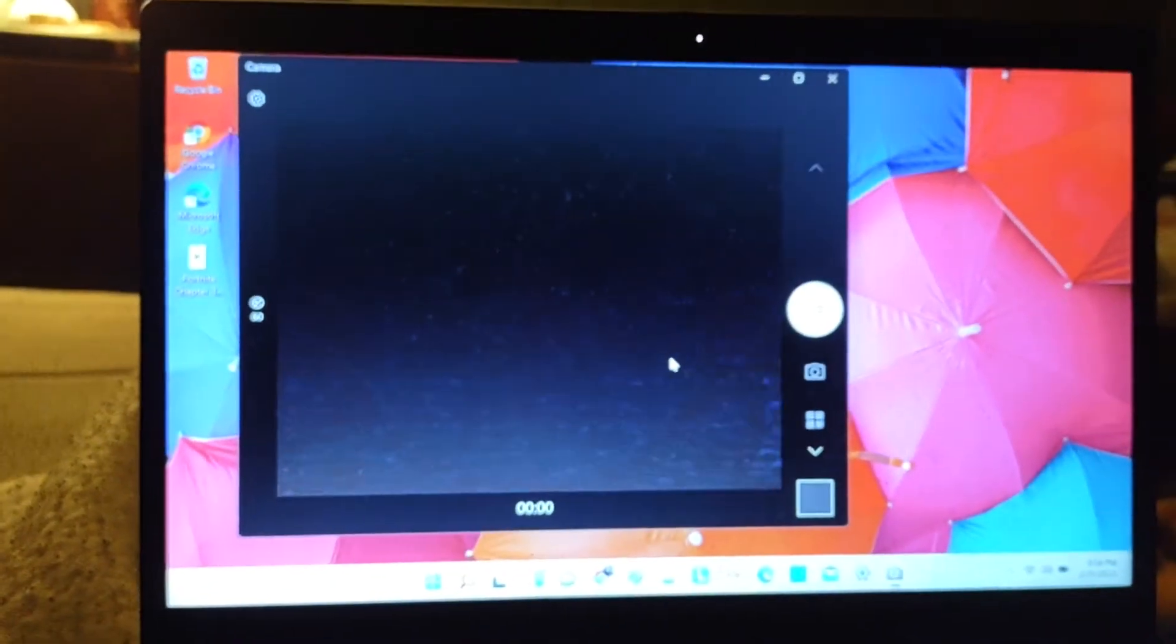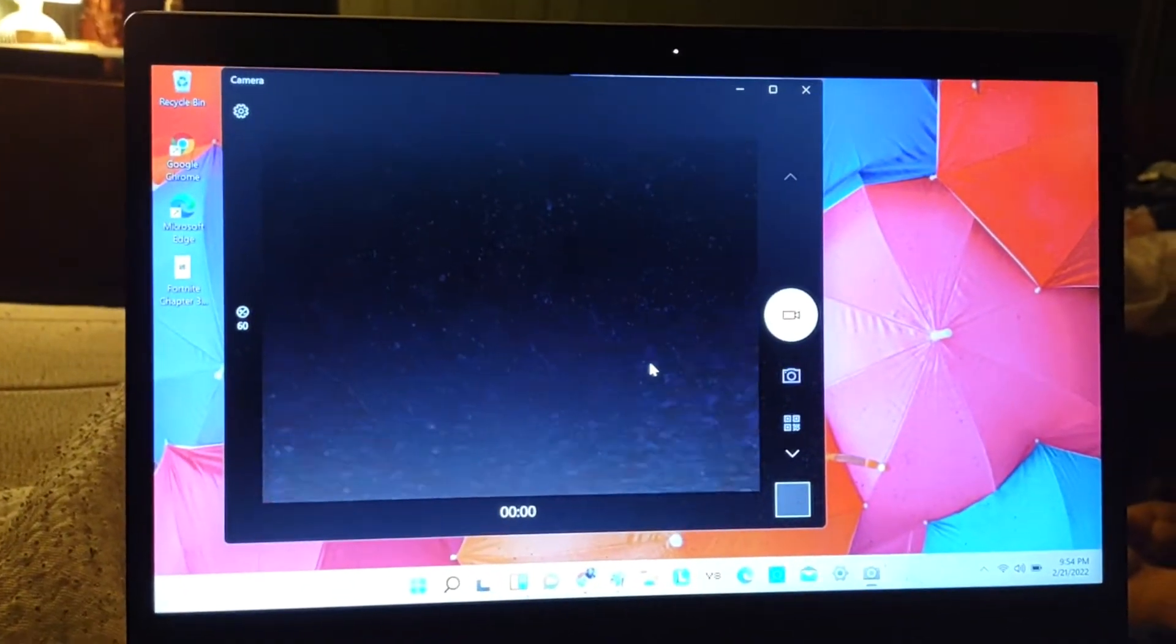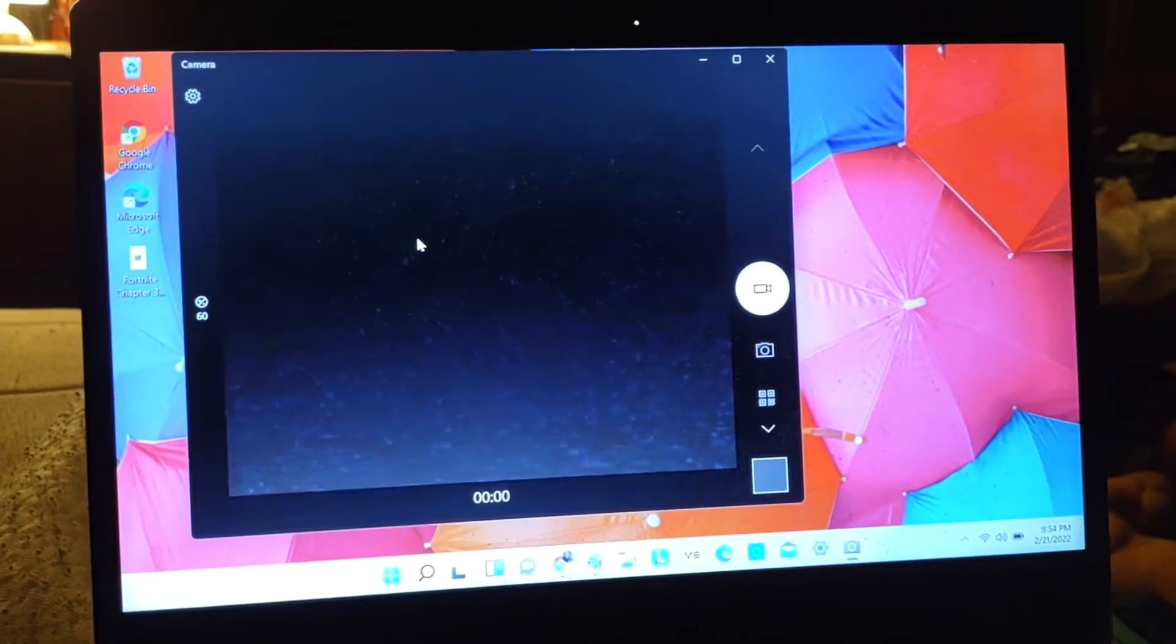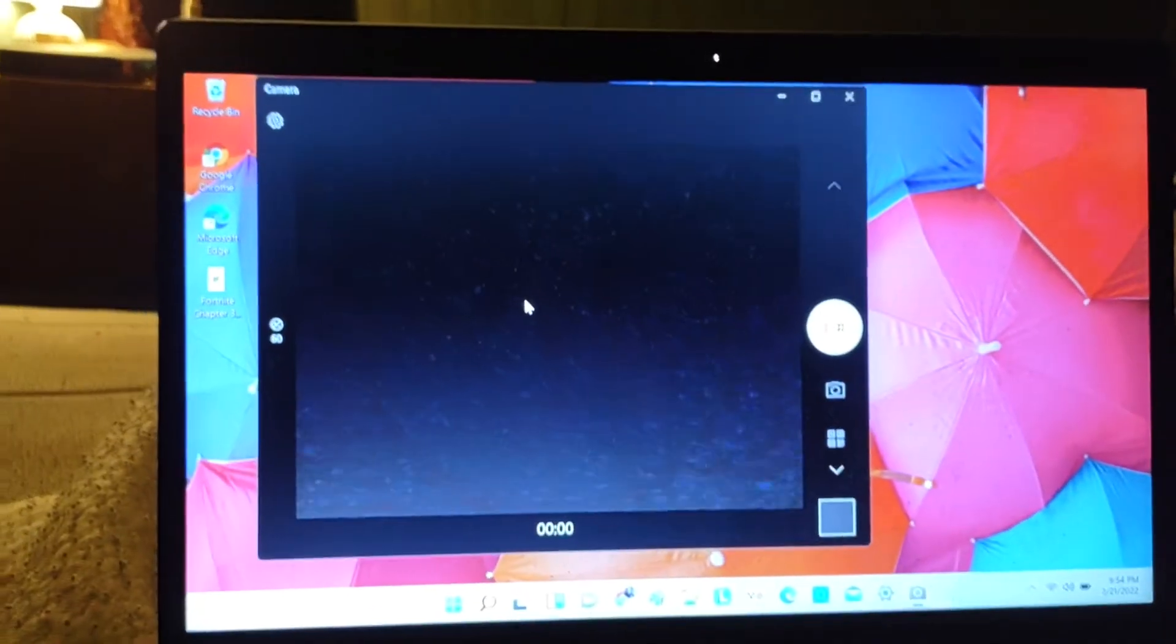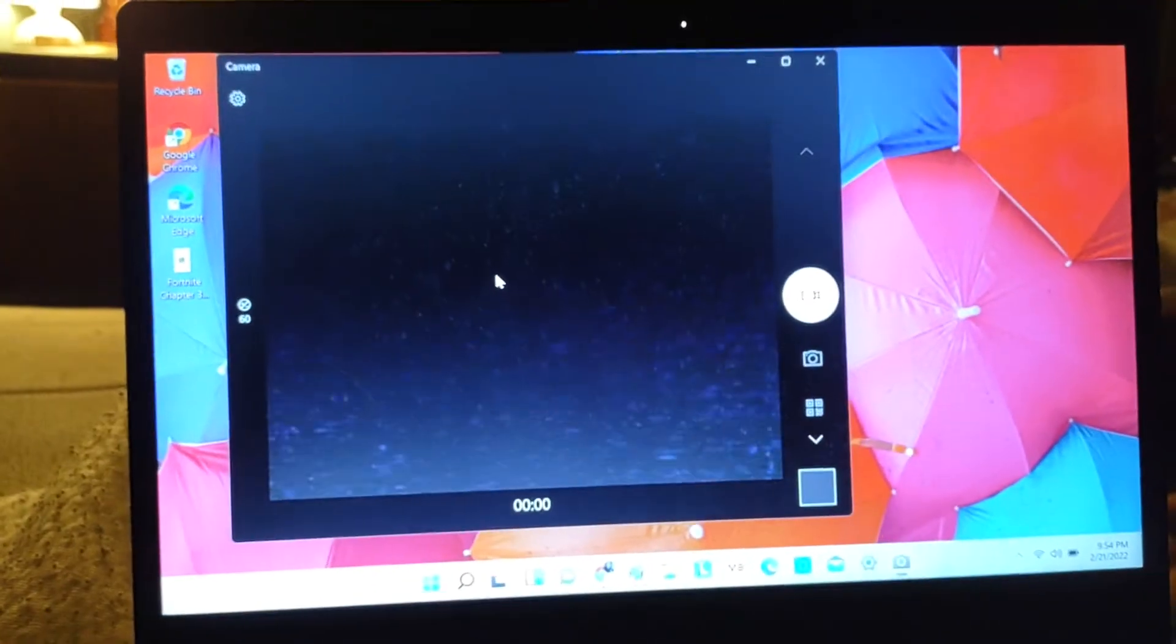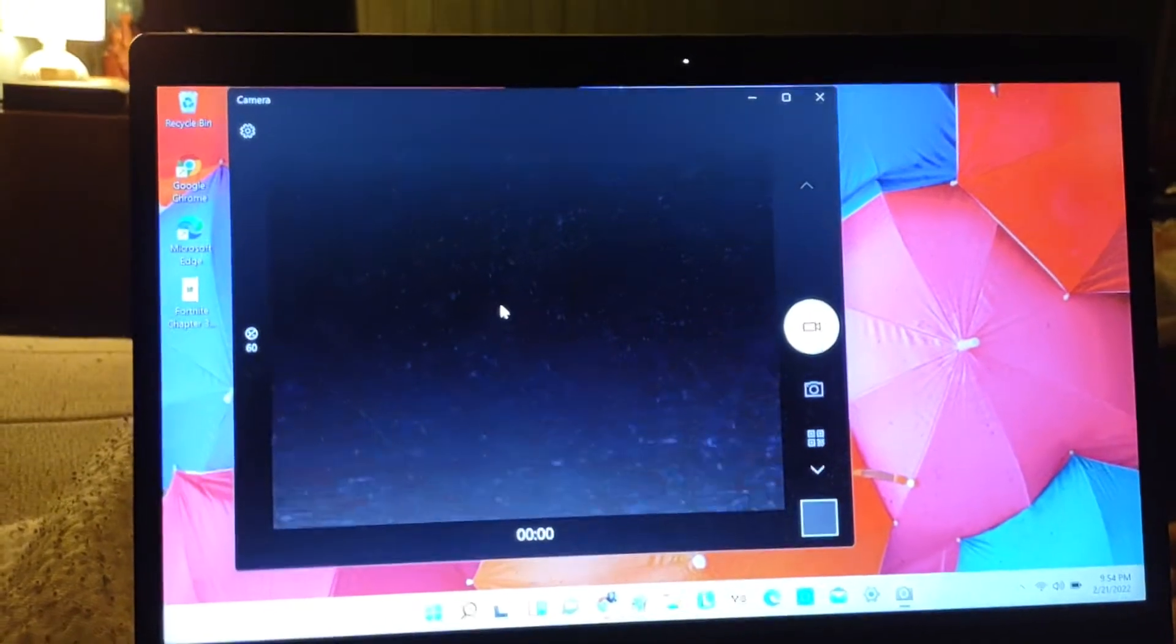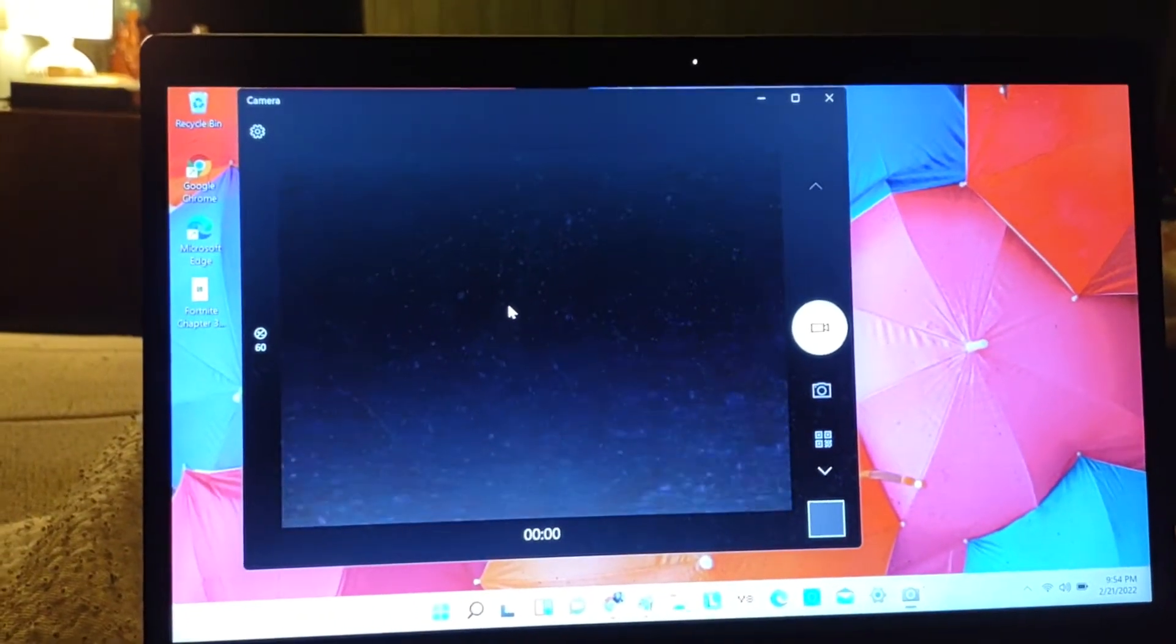...like going into your device manager and deleting the camera and putting it back on, that only helps you when you have certain issues. Basically, that only helps you turn the camera back on.